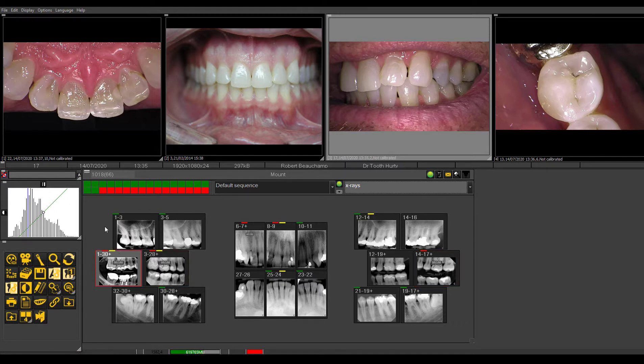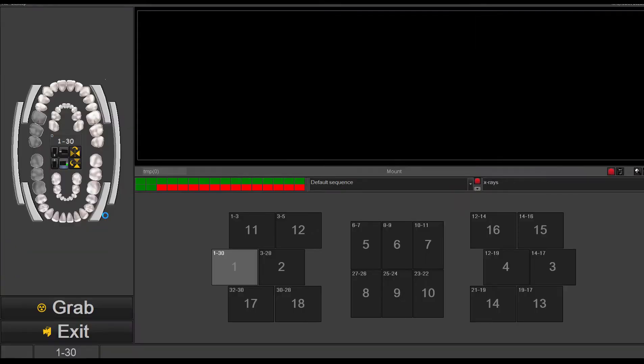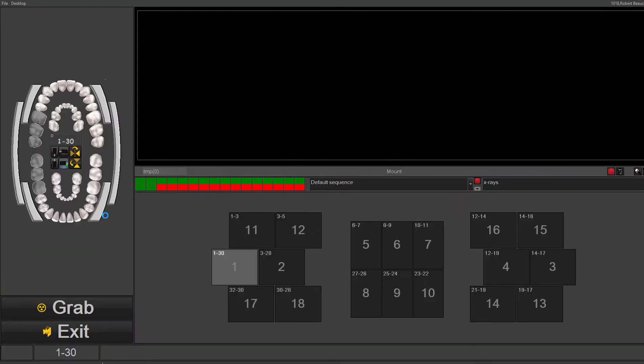If somebody comes into the office and there's an emergency, what you can do is quickly just take a picture, take an x-ray, and launch the x-ray acquisition.